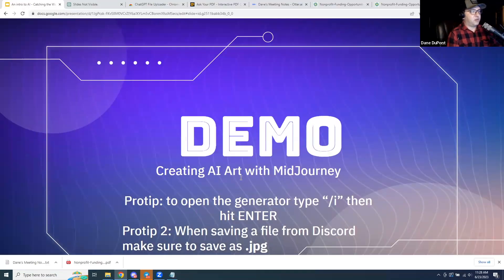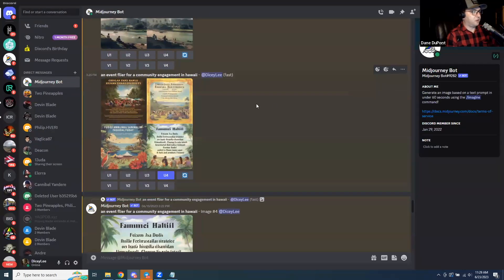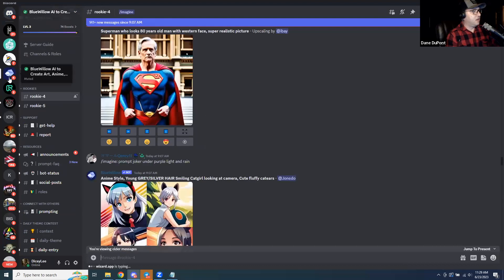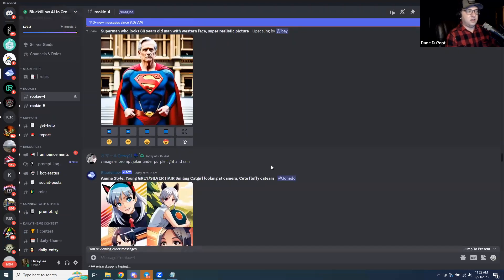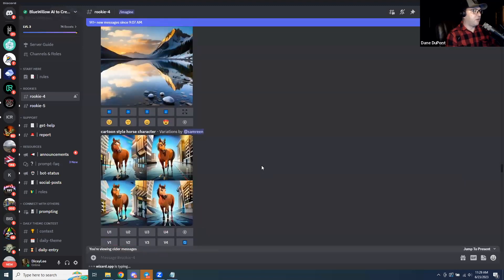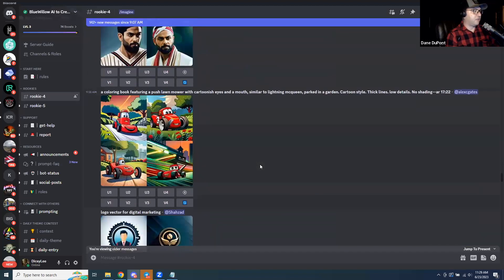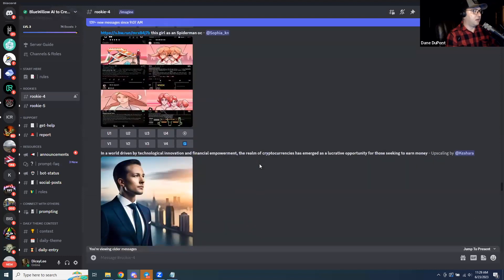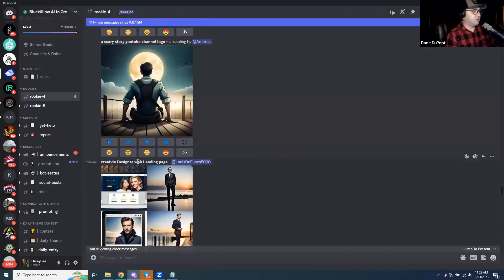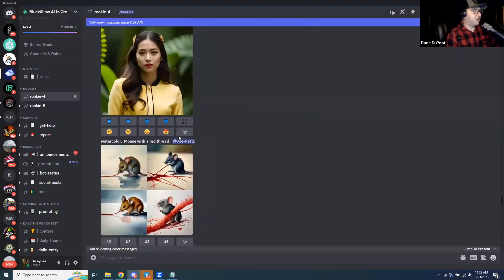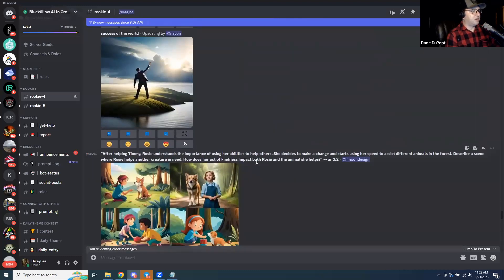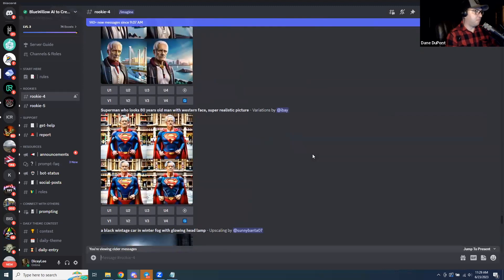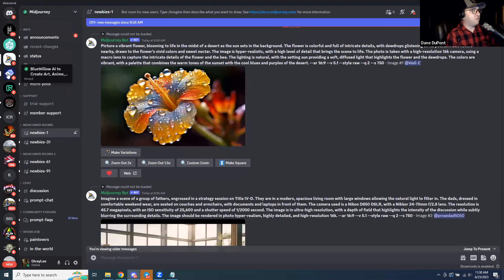Now we're going to do some content generation, and we're switching it up a bit. We need to use a program called Discord — similar to Telegram but with different functionality. First I'll show the free option, Blue Willow, which is a free-to-use AI for image generation. You can see all these things people are generating right now in the public feed — some have very simple prompts and seem new to it, while others look more professional, likely using AI to help craft their prompts.